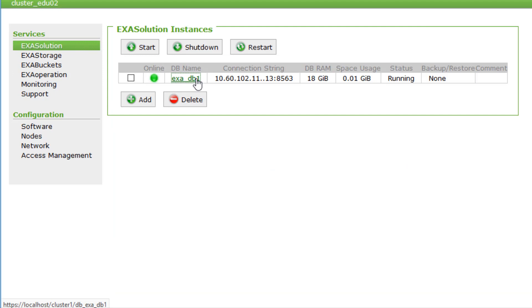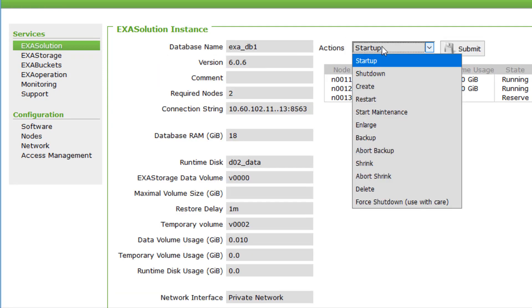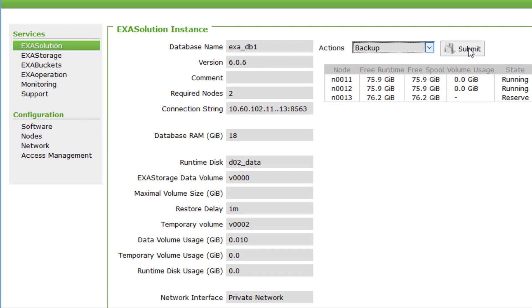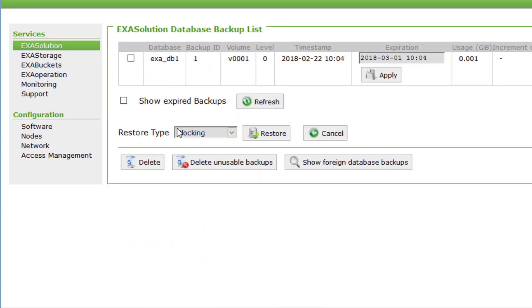Let's click on a database instance. Here, you can manually start a backup. Under backups, you see a list of all available backups, and you can immediately restore them.